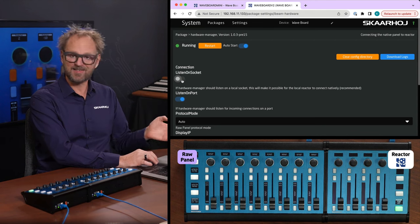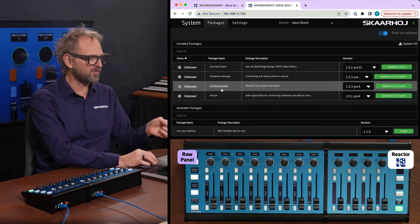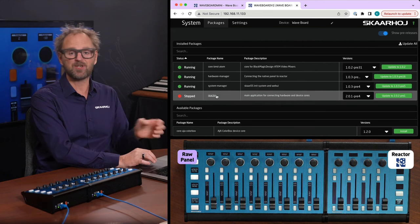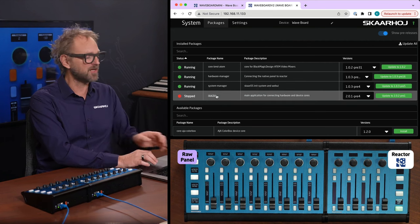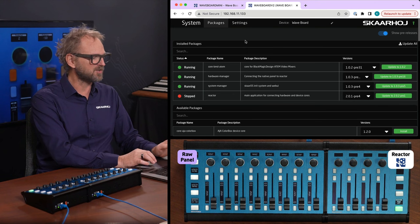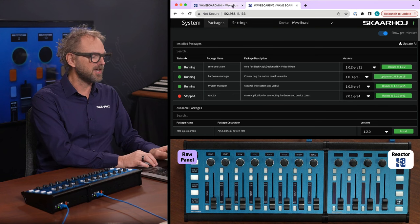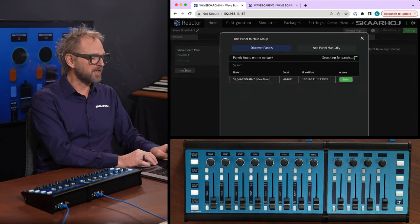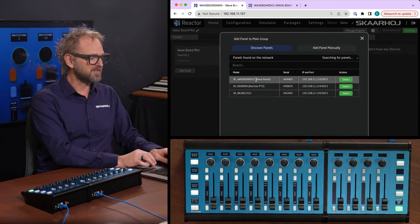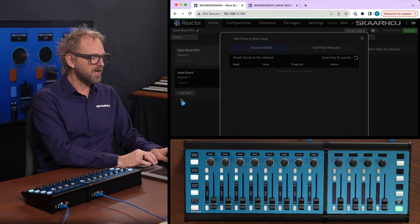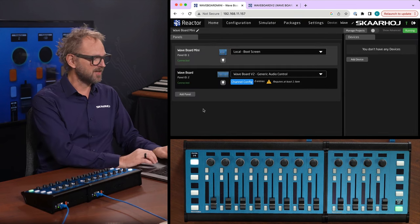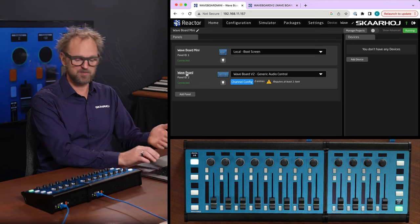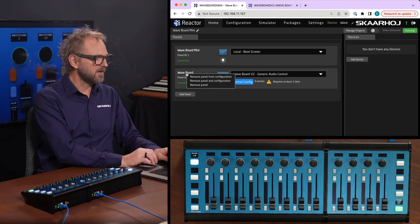You can also turn off Reactor, which is an application that's most likely running on your Waveboard. There's no need to have it running in this mode. So from Waveboard Mini, I will simply select the Waveboard V2 here. And now these two are connected, as you can see, or actually the Waveboard is managed by the Waveboard Mini.